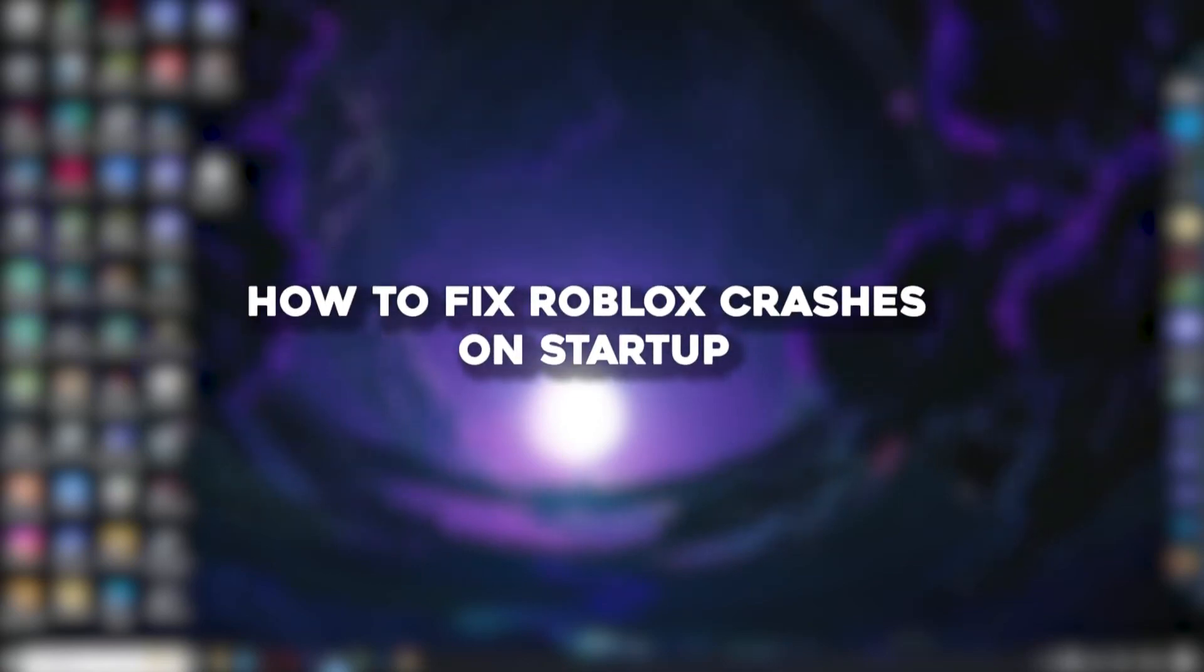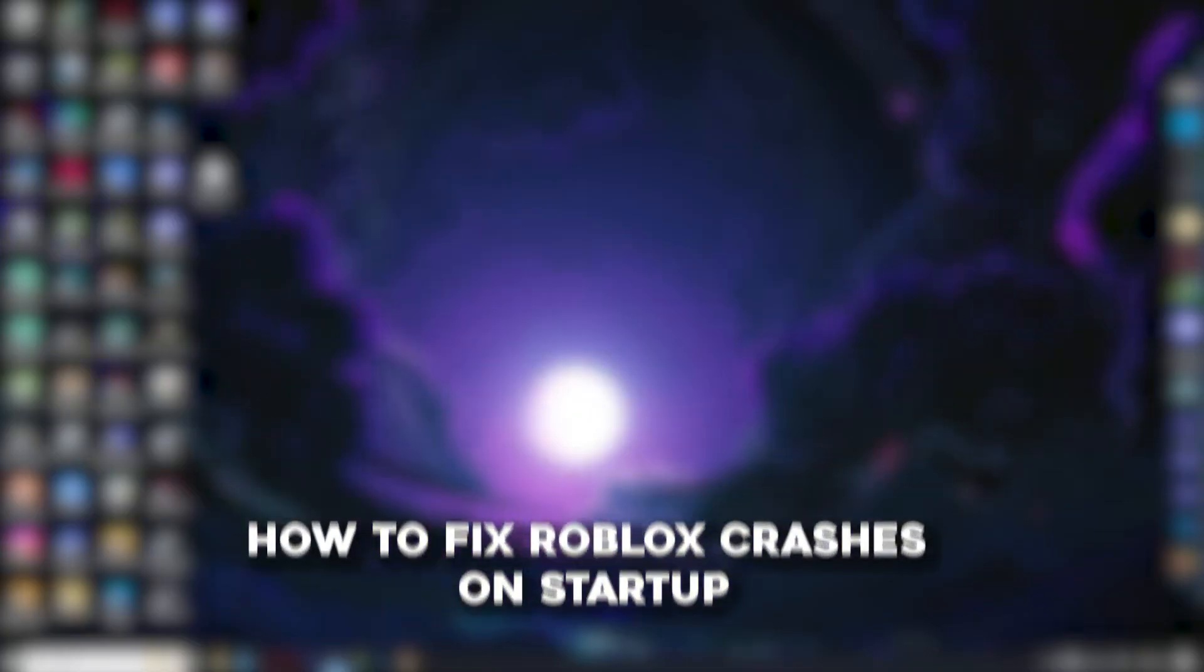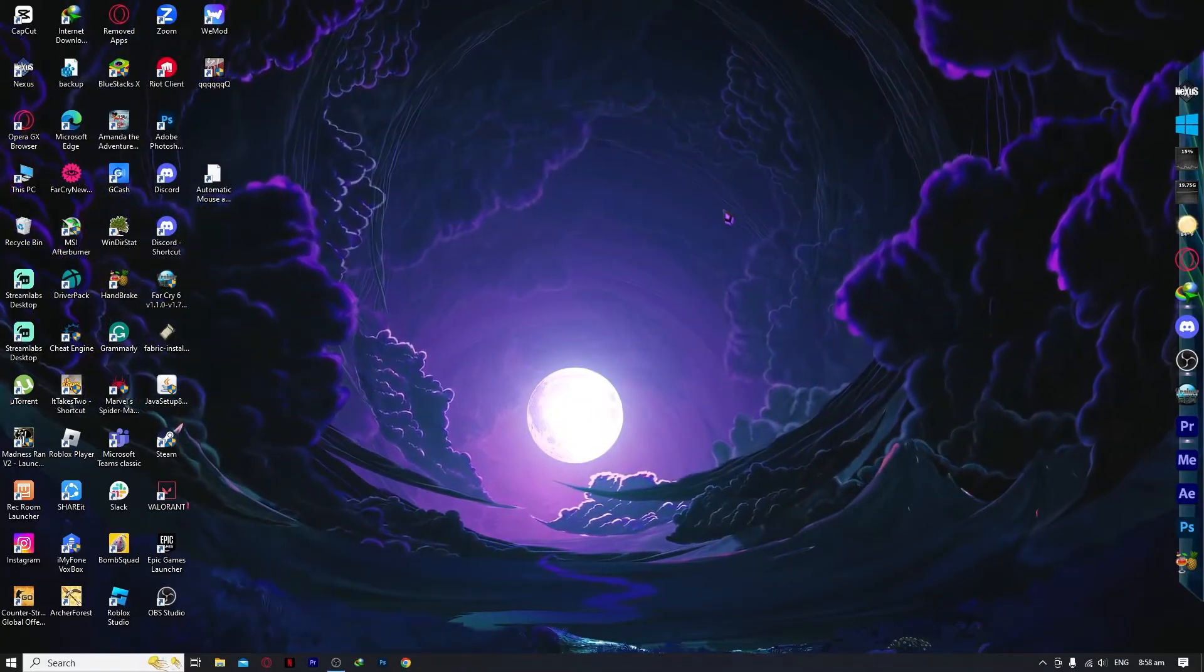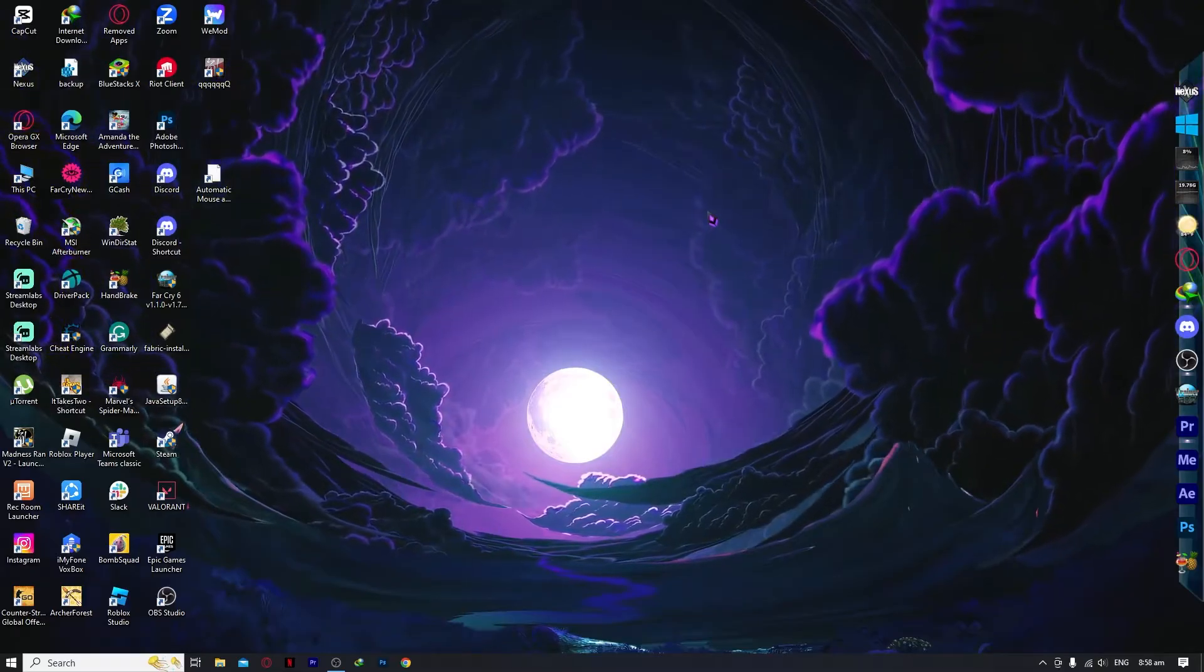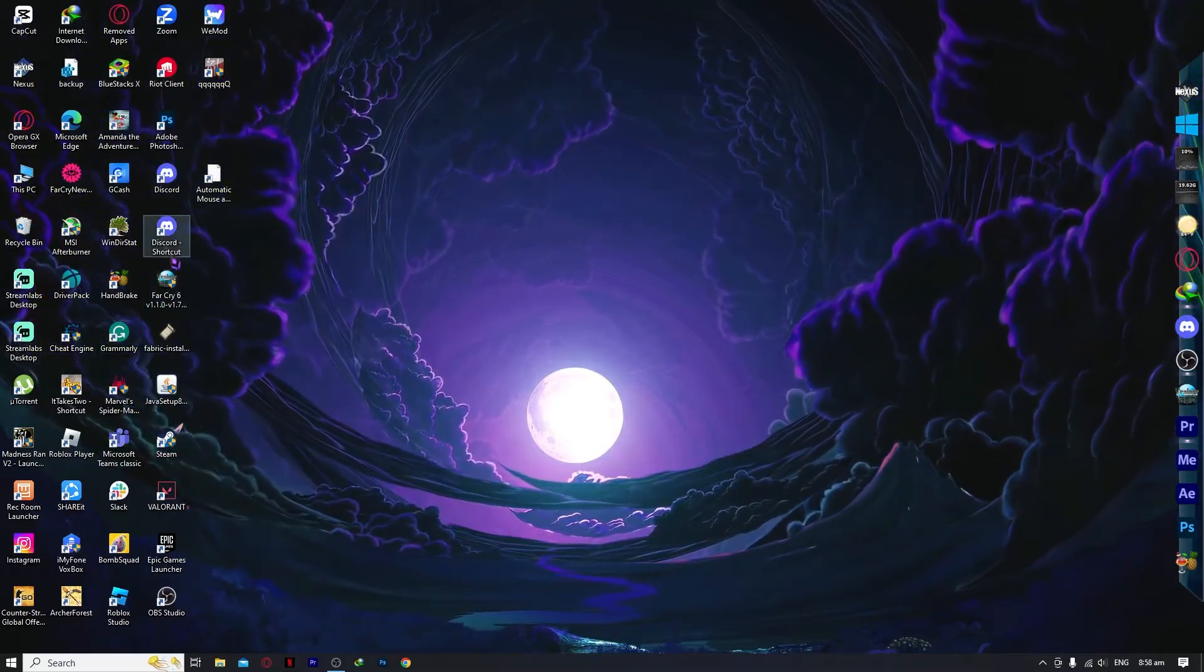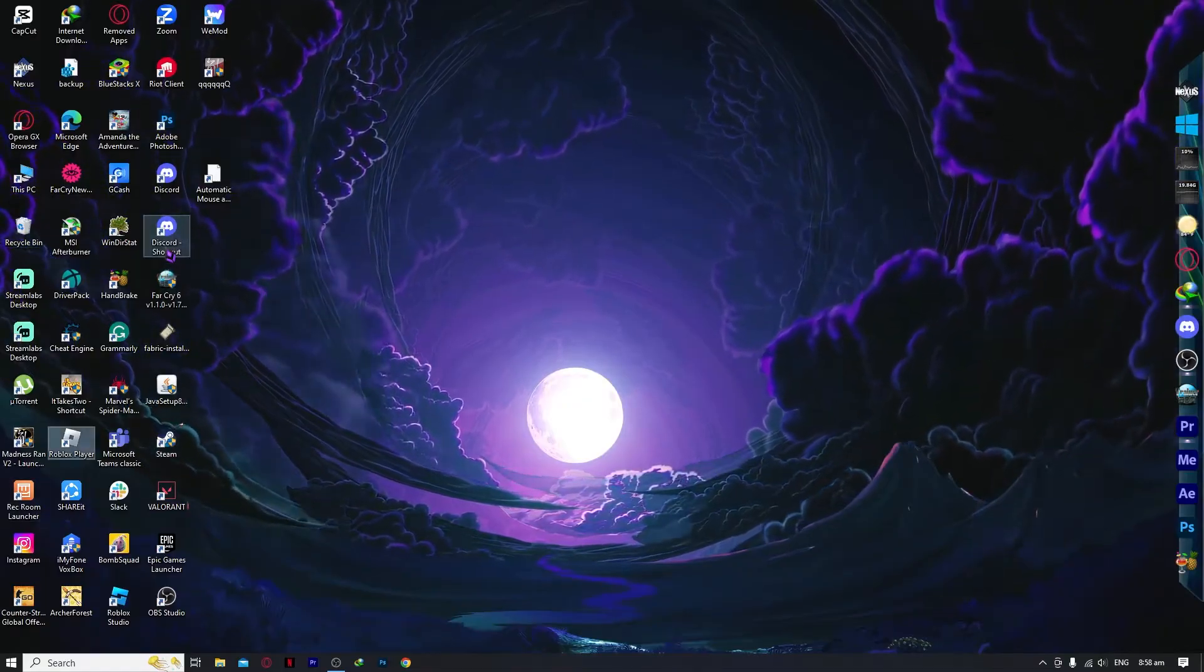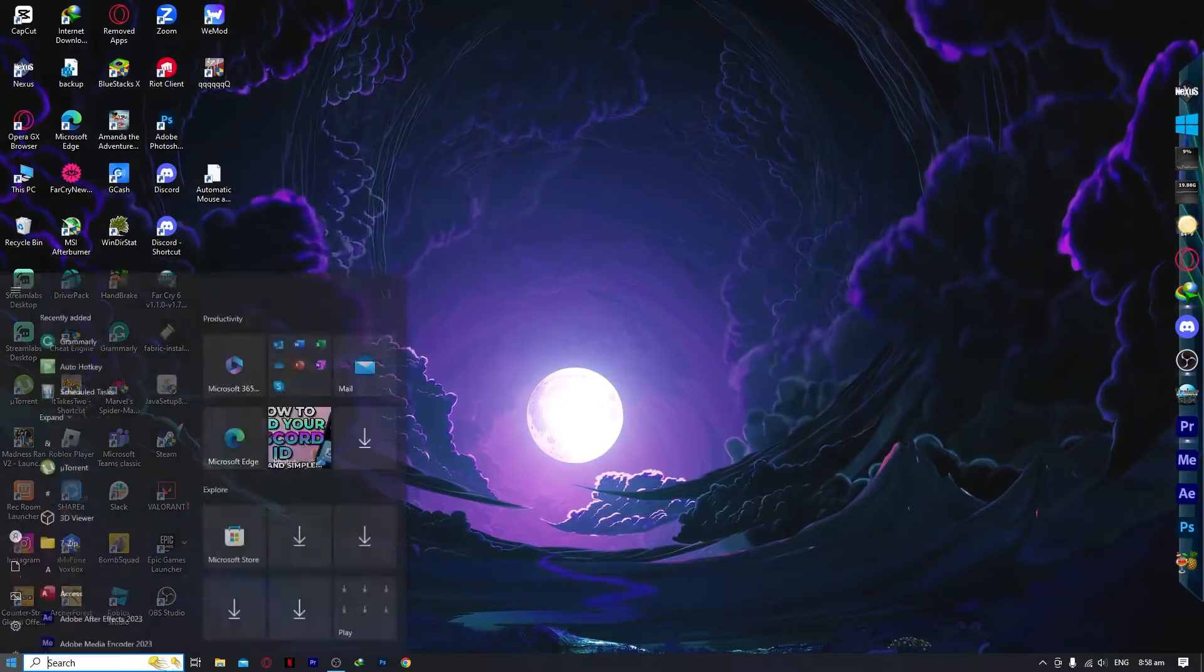Hello everyone, today I'm going to show you how to fix Roblox crashes on startup. Here we are on our PC, and what we're gonna do first is go into your Roblox app on your computer.